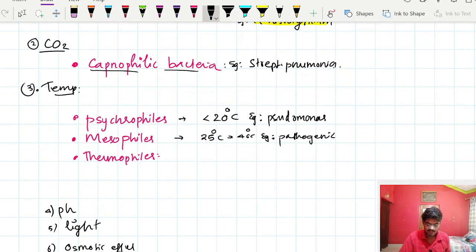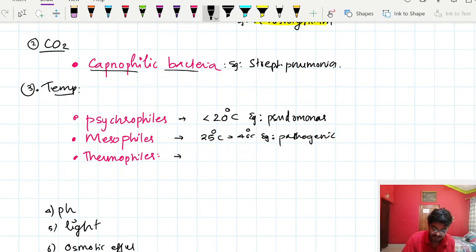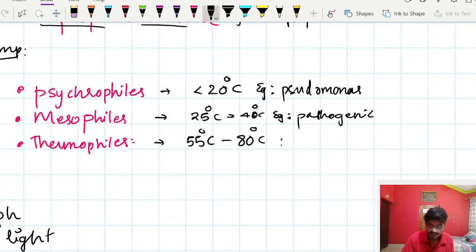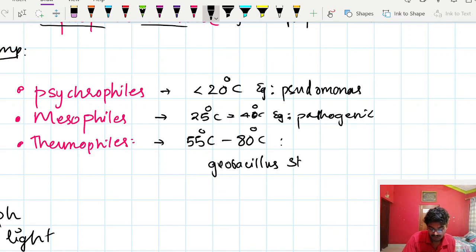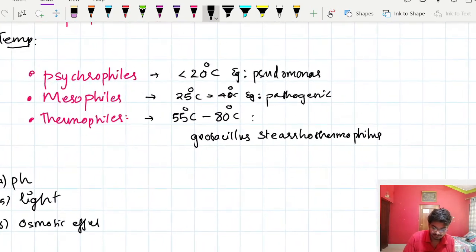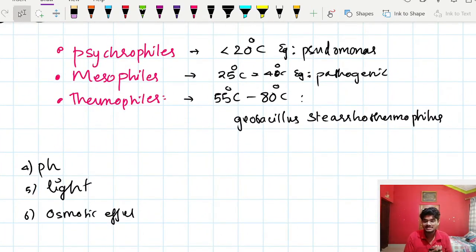Thermophiles require high temperature to grow, ranging from 55 to 80 degrees Celsius. A best example is Geobacillus stearothermophilus, which is used as a control in sterilization techniques because it can tolerate very high temperatures.